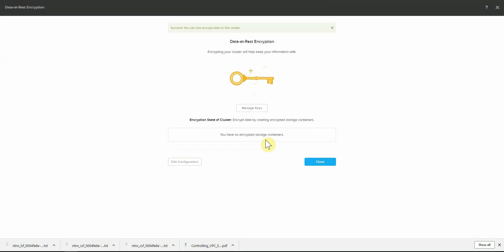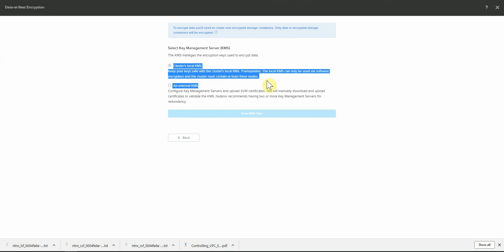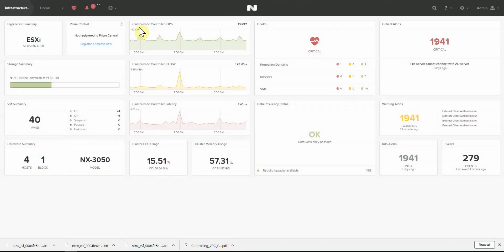This is on an ESXi cluster, so we can do containers one at a time. It's not across the whole cluster. The configuration, we're already using the local KMS server. No messy certificates to deal with. It's pretty simple to use and get up and going. We have a 4 node cluster, so we can turn it on.